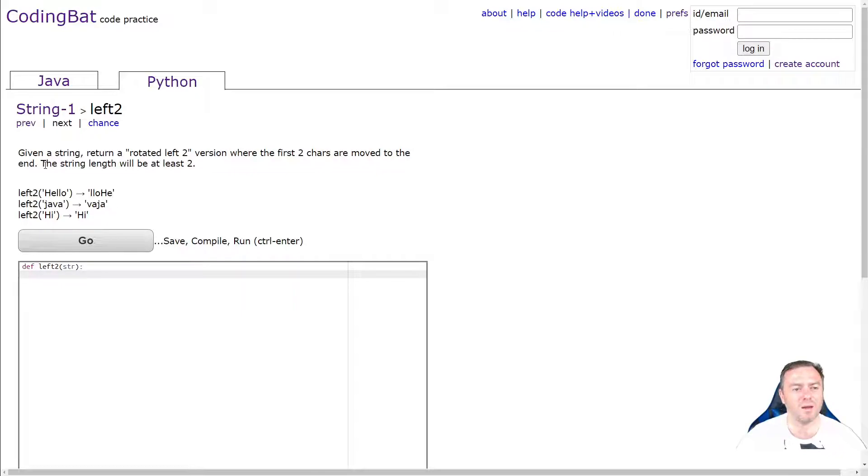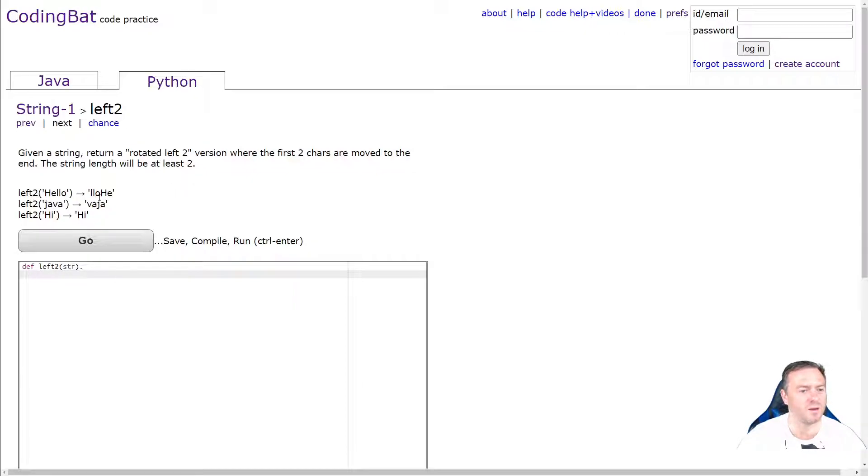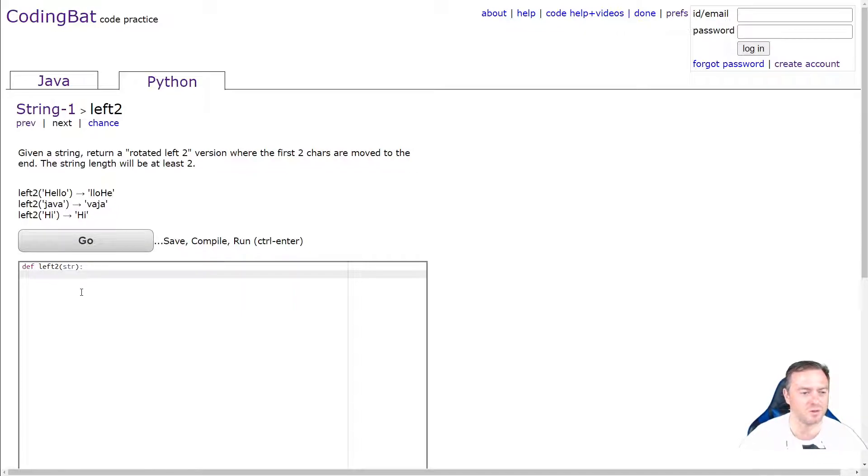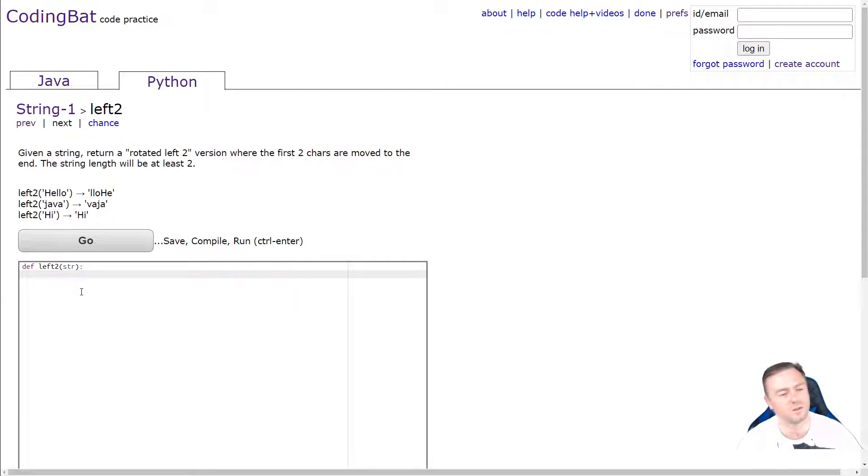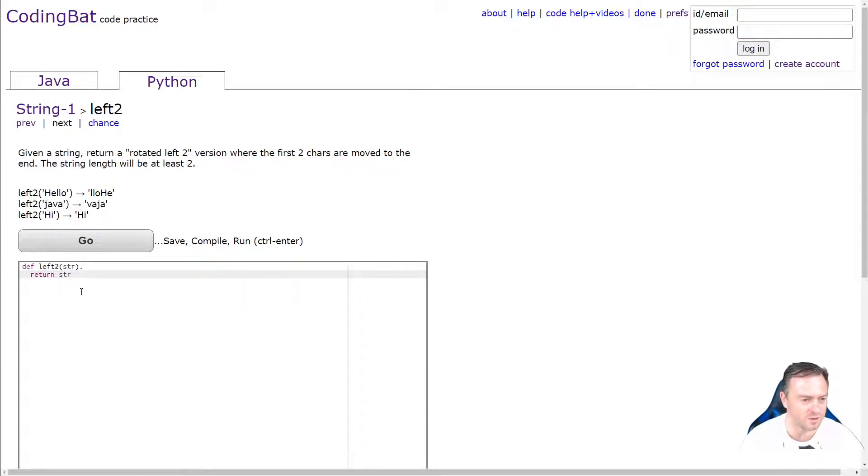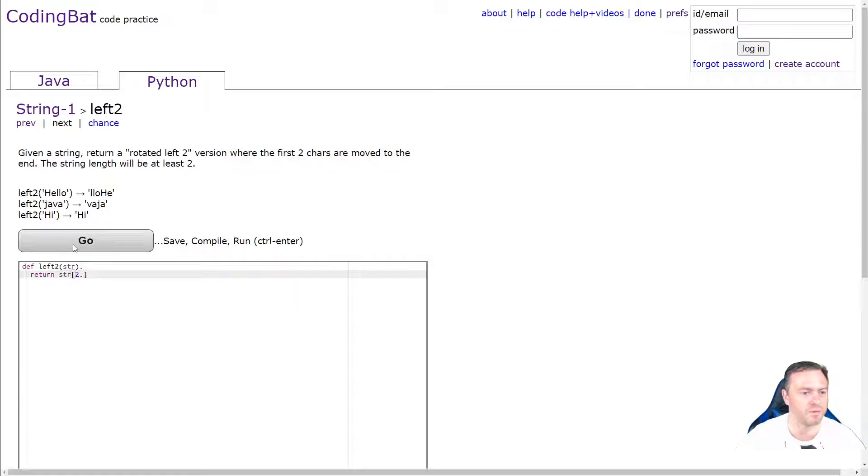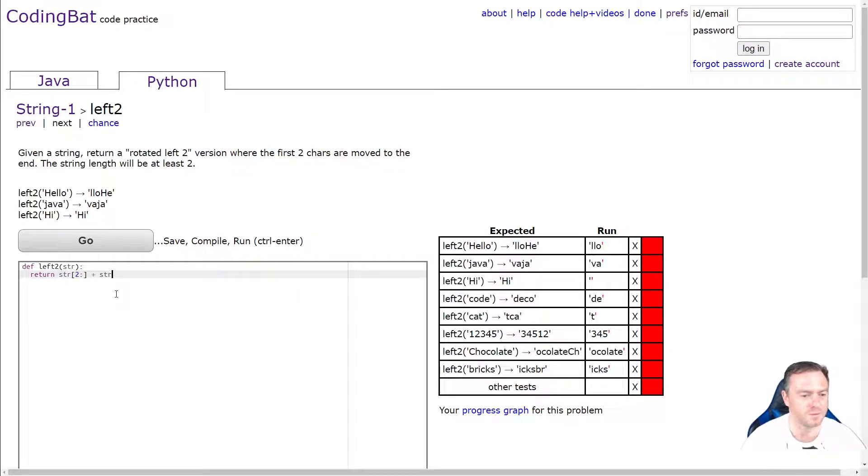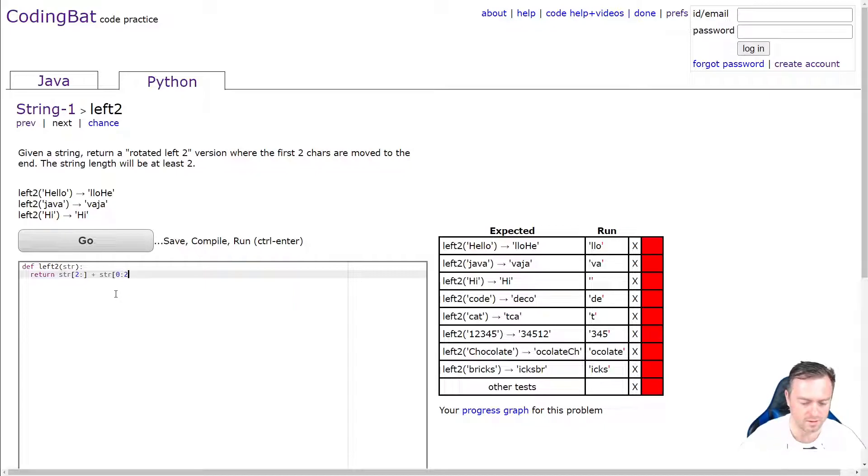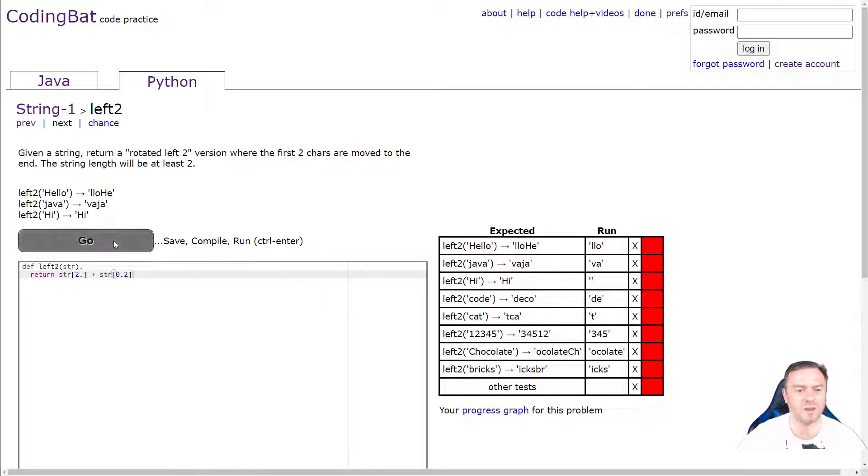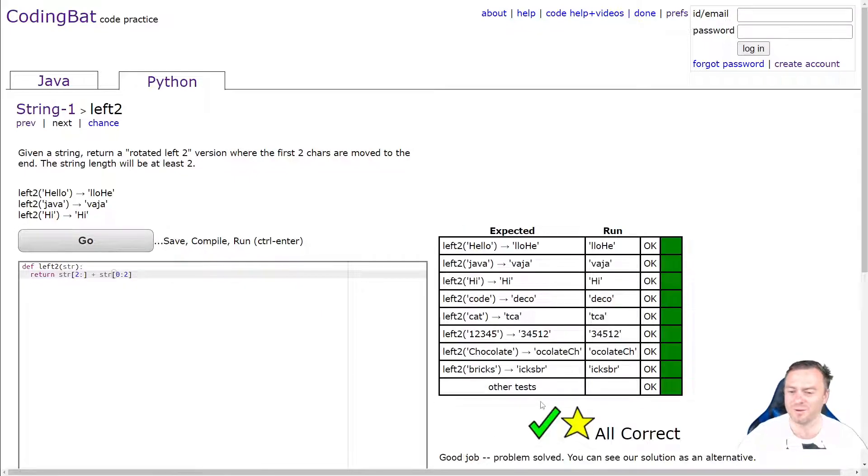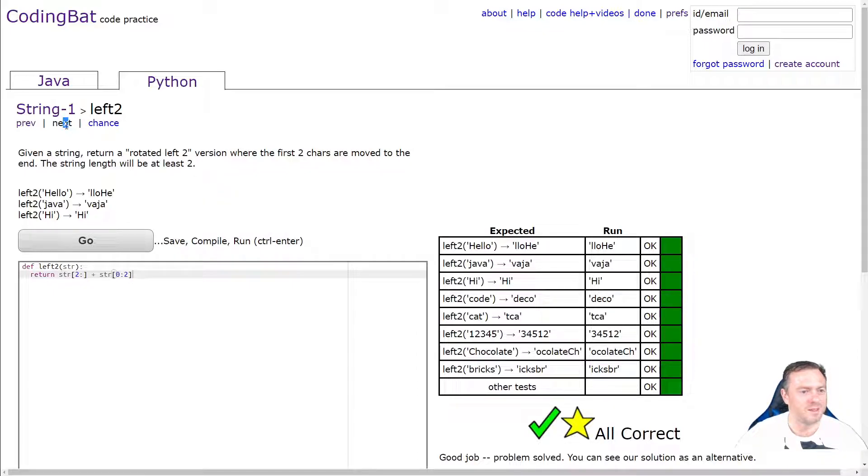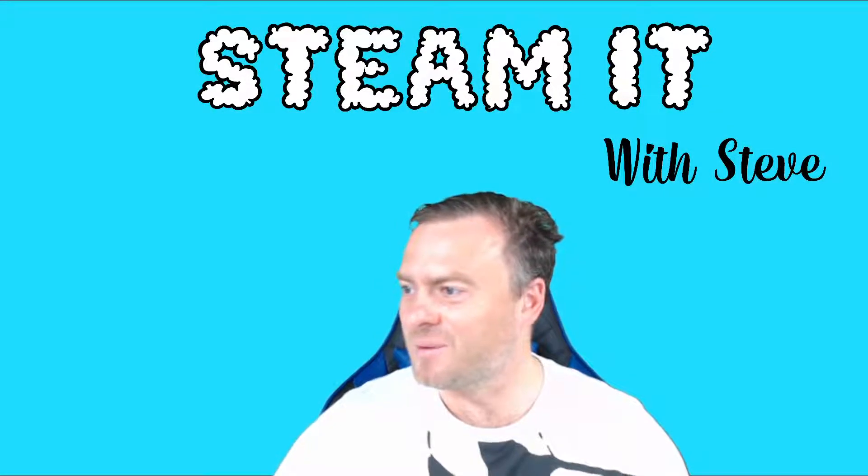Left two. Given a string, return a rotated left two version where the first two characters are moved to the end. So the string length will be at least two. So hello becomes L-L-O-H-E. Java becomes V-A-J-A and then, and hi becomes high because that is the last two. So we're going to do a substring. Let's go return. And we want the end of the string. So we've got str two snakyby. So that will take off the front. So if we go go, just so that you can see it, it's taken off the front. So that's all good. And then we want to add on the end, the front. So then we go str starting from zero up to two. So this one will include two. This one will chop off where just before where two occurs. So if I run that one now, I've got it. And who got a star? How good's that? Cool. Next. Oh no. That's it. Done. That went pretty quick. Okay. Awesome.